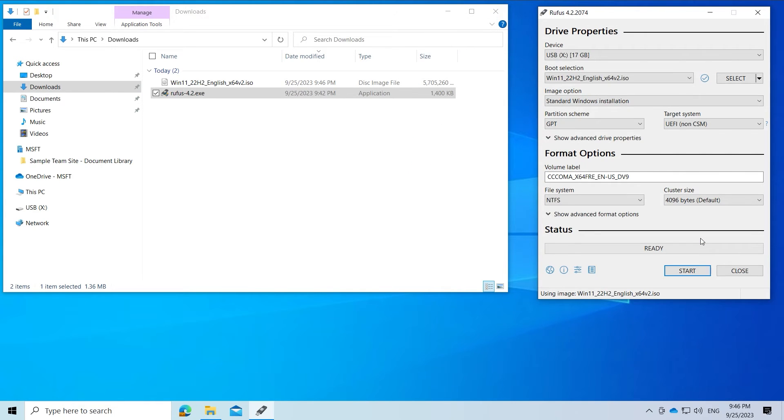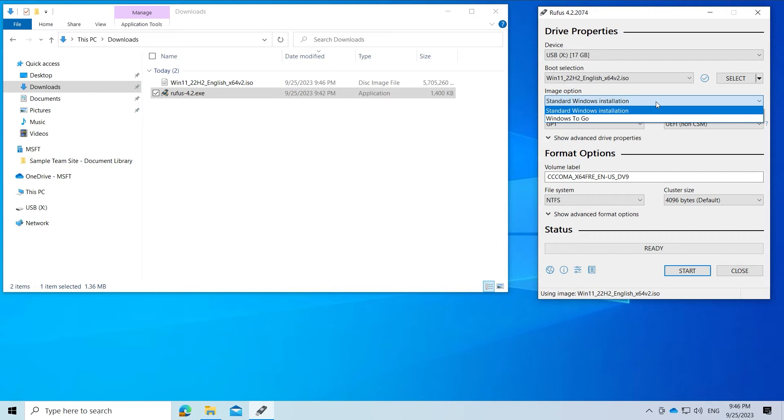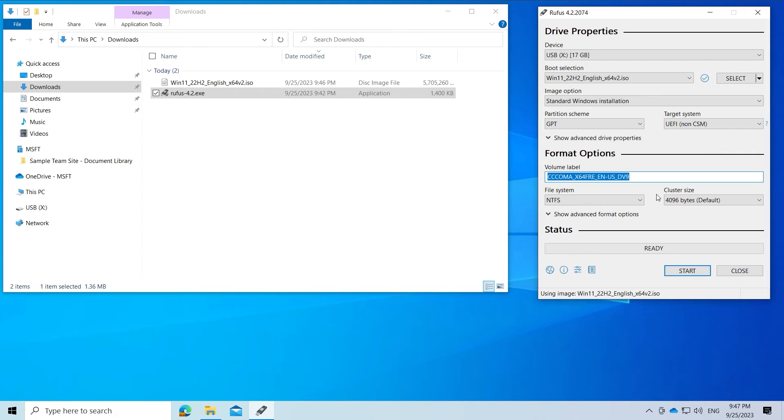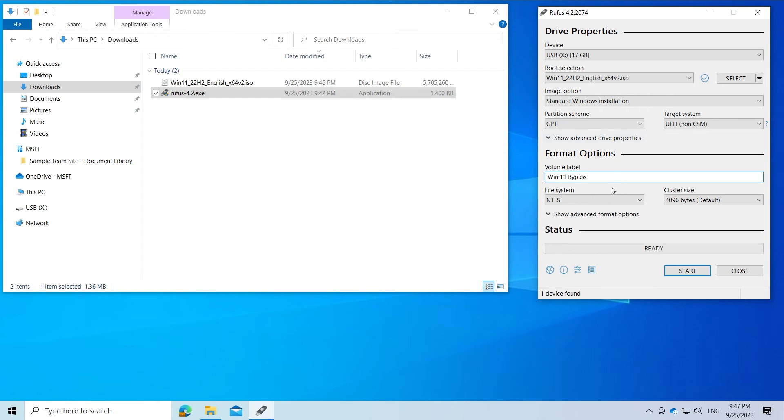The other options are correct by default. Under volume label you can change the name of the USB stick. We choose win 11 bypass. The other options are also correct.